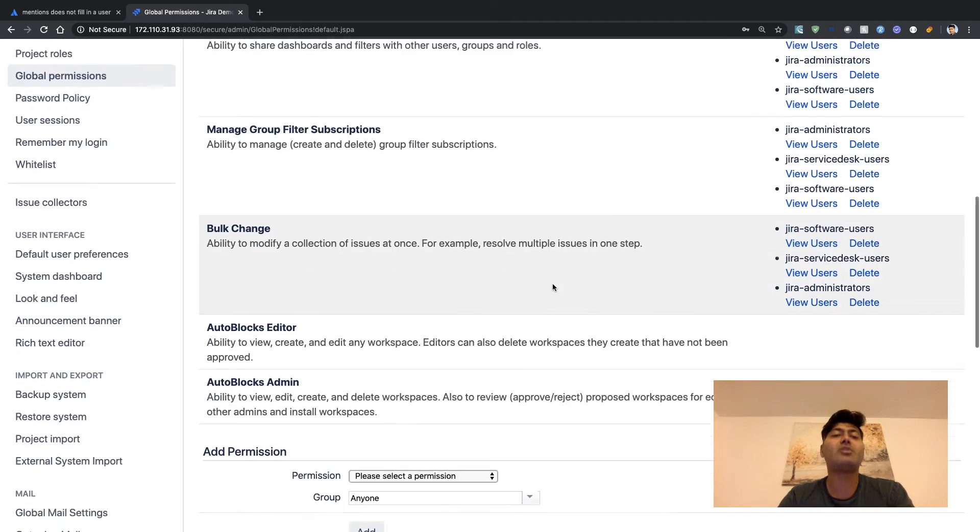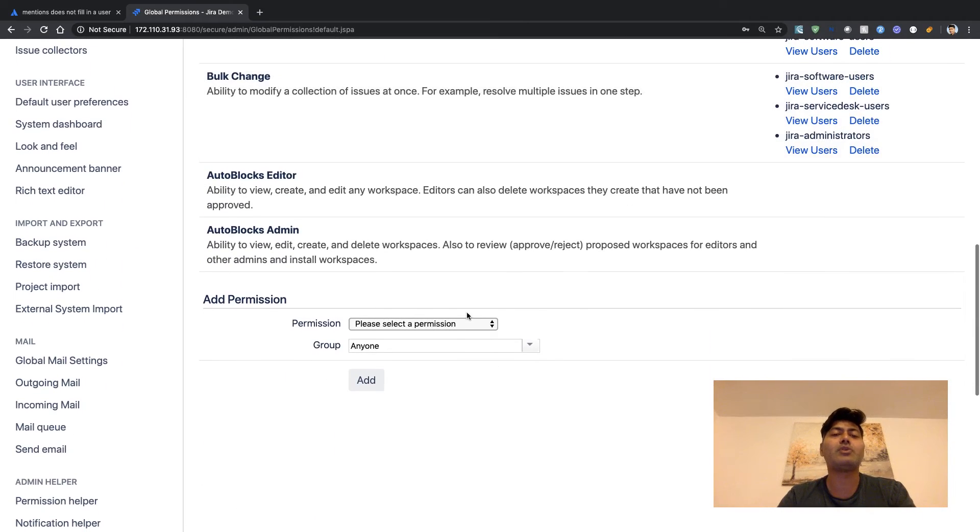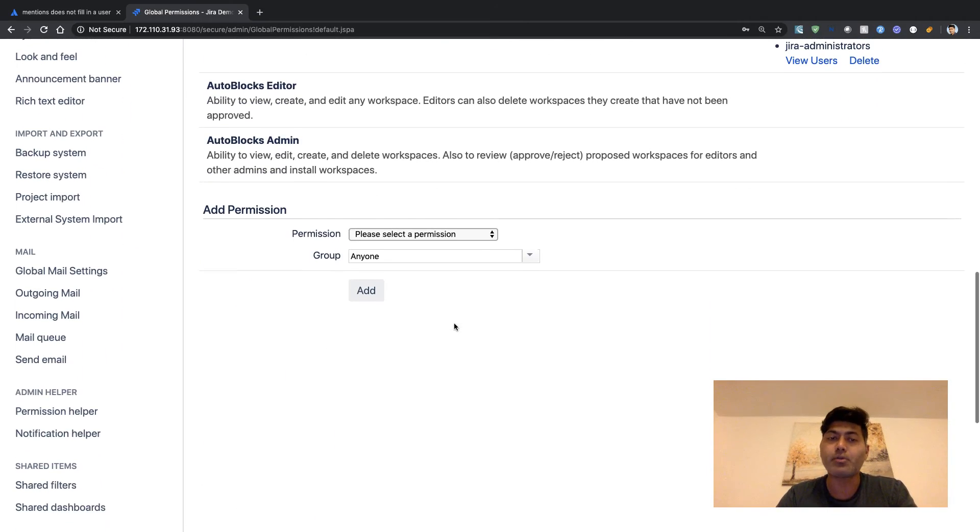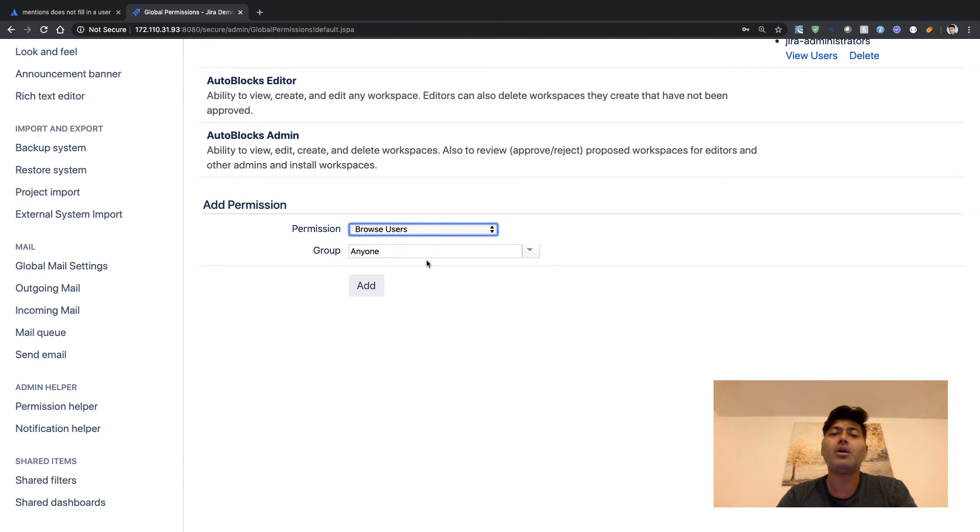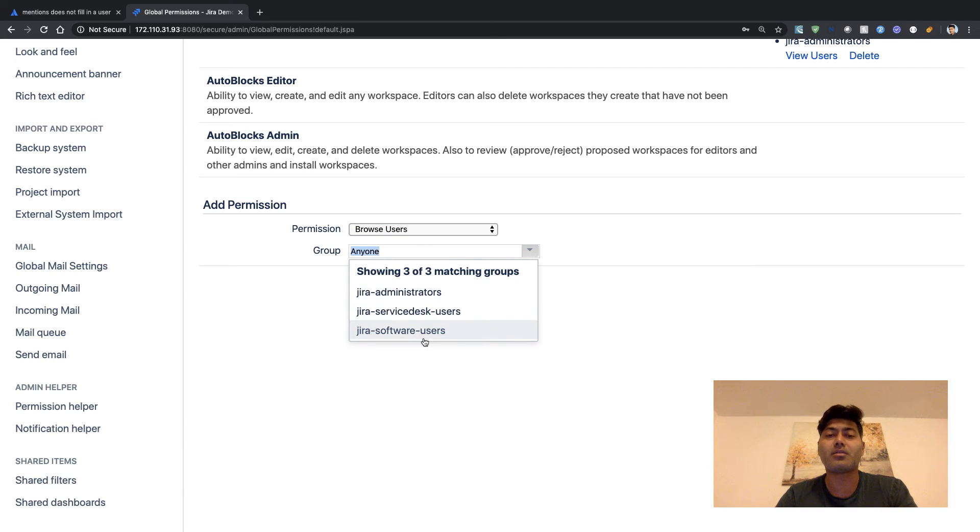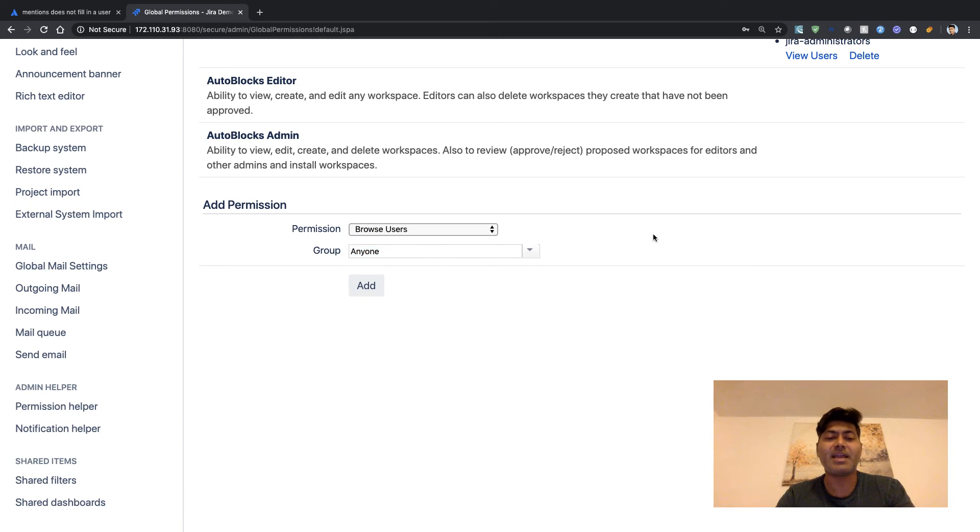If you think the permission is missing, you need to just add the permission here. If you want to give this permission to a specific group of users, you can do that using this option here, and then those users should have the permission to select the users that they want to mention.